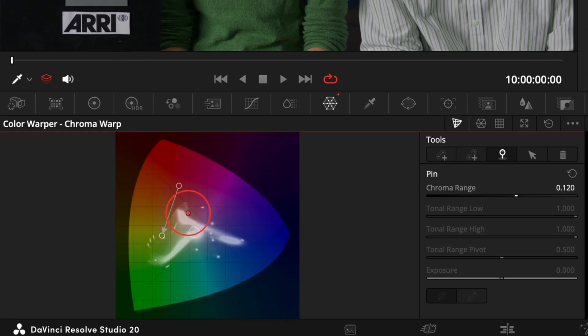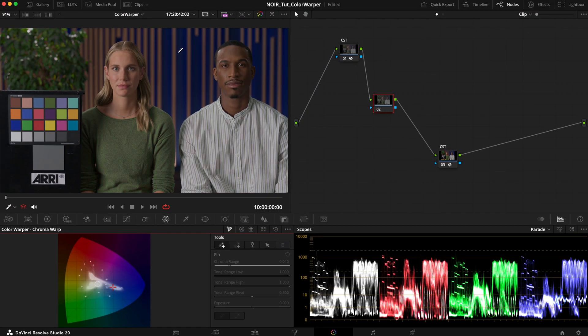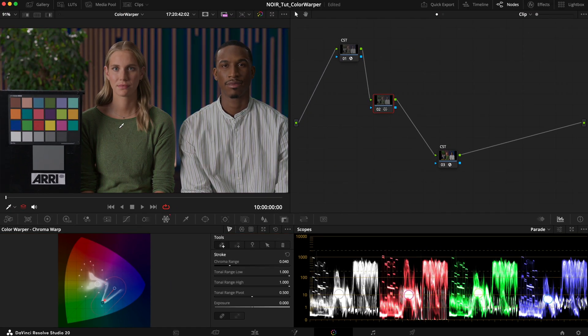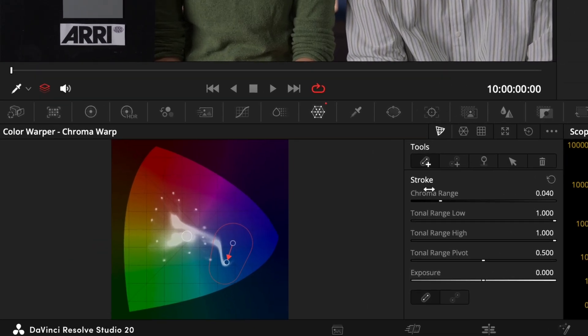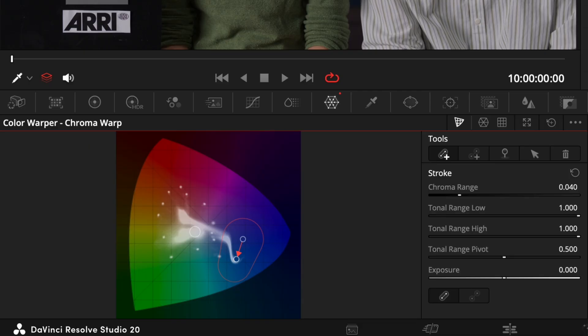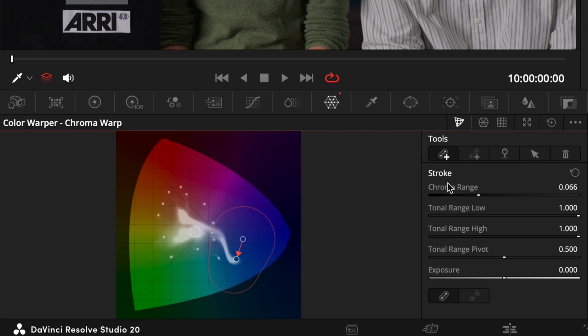And by the way we can also create all of these points in the viewer as well. Simply click on the color you want to select and drag it wherever you want. Besides the graph we also see a few sliders that let us adjust the ranges. The chroma range is especially important as it broadens or narrows the selected stroke. So a bigger range of course affects more colors and smoothens out the transitions.